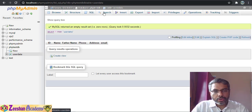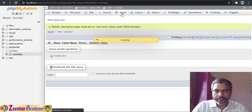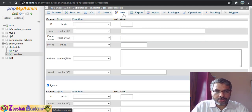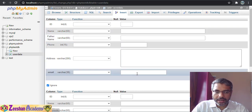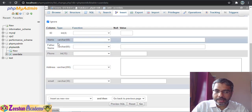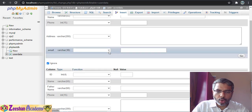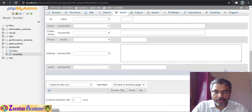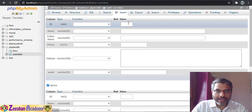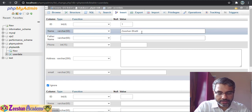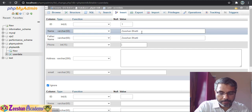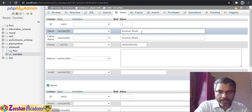What we need to do is insert data into this table. I go inside the Insert tab. It shows columns: ID, name, father_name, phone_number, address, email — two rows are given. For example, ID becomes 1, name becomes Zeeshan, father_name I'll fill in similarly.